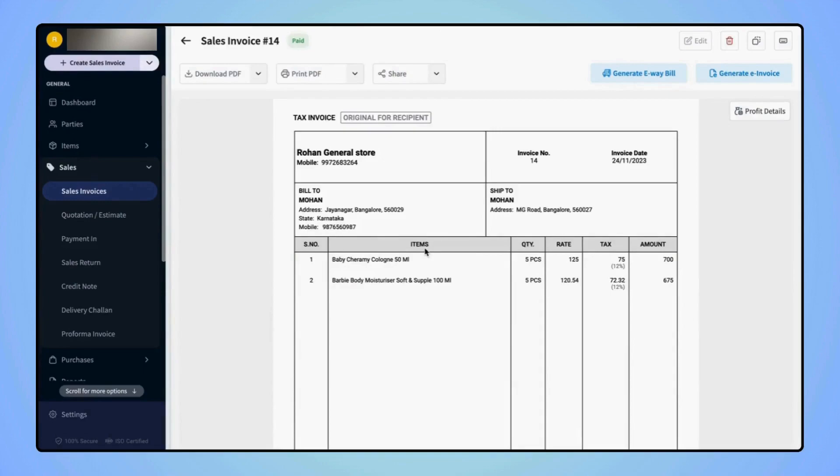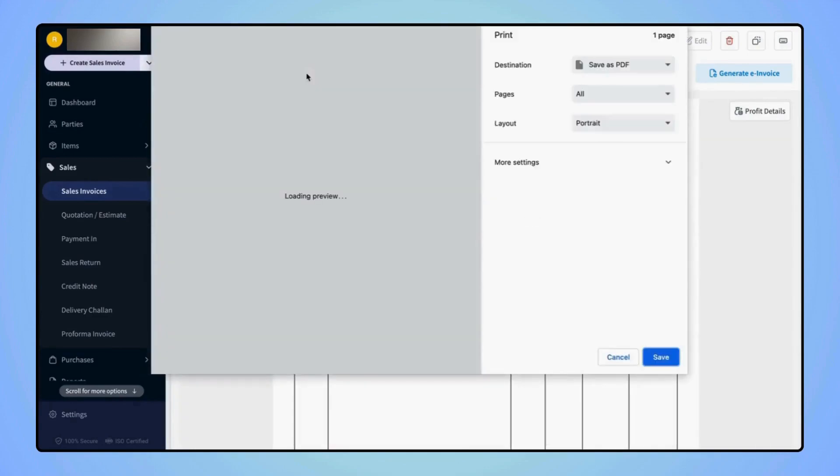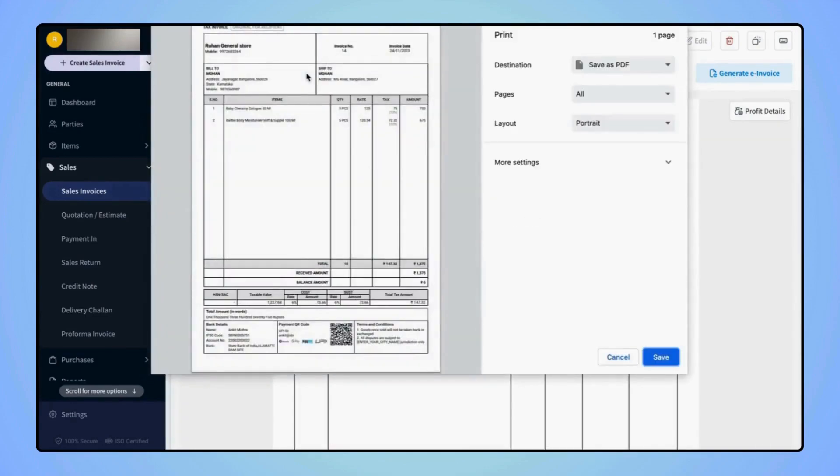On the Invoice Preview screen, click on Print PDF. Now a Print Preview screen will open where users can set the print settings as per their requirements.